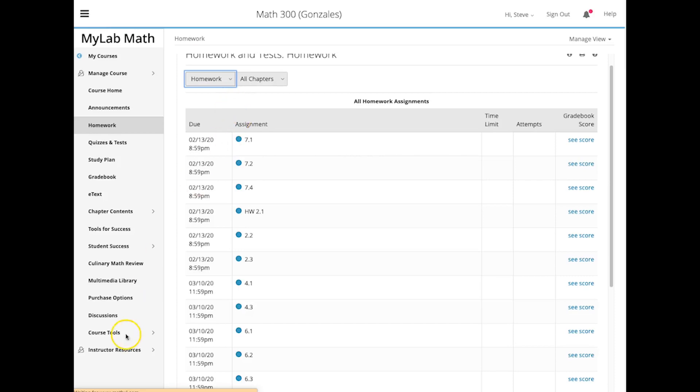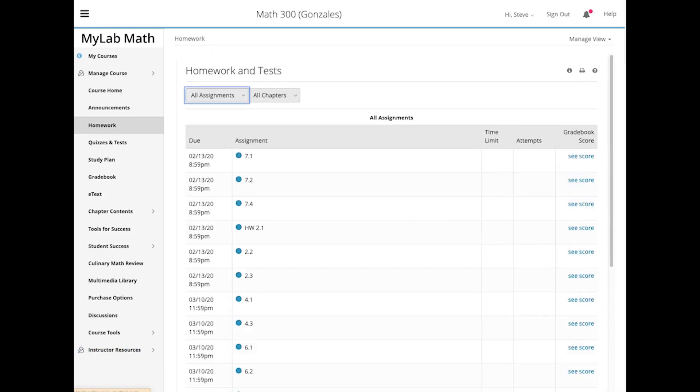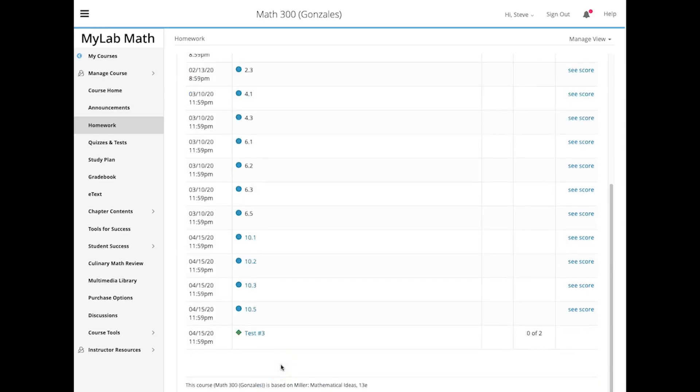And when you click on that, let's see, come down here, and you will see test number three.